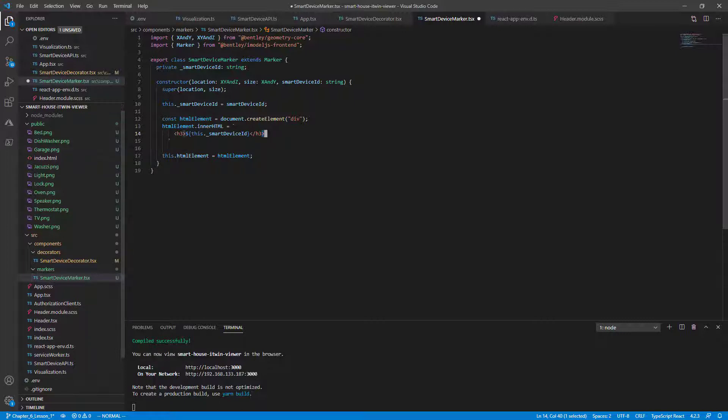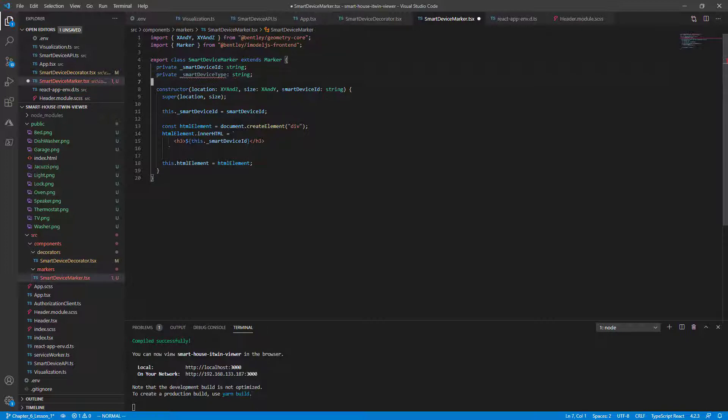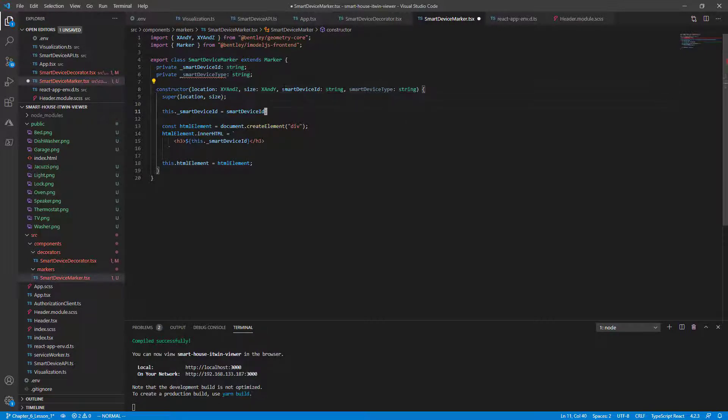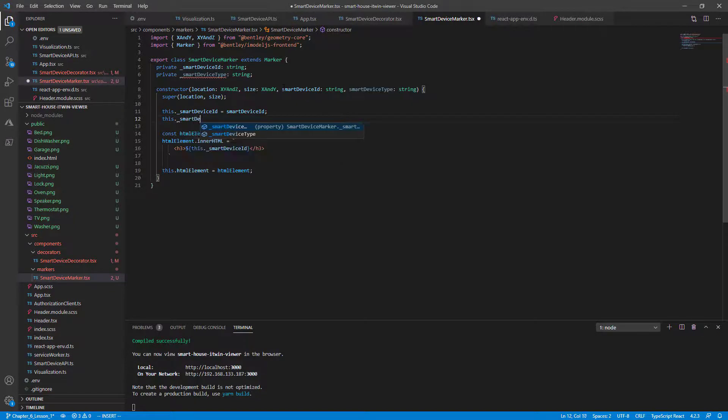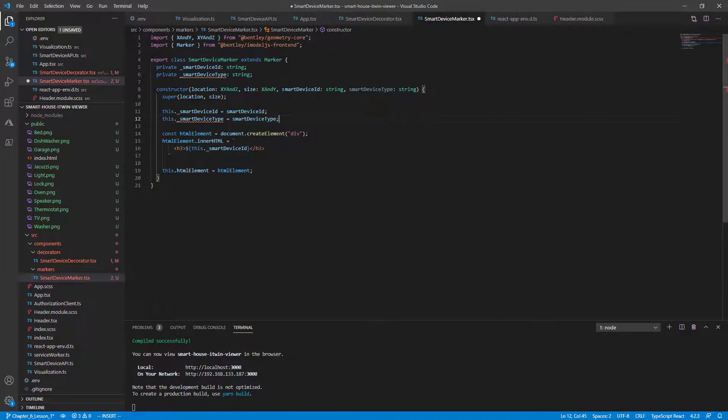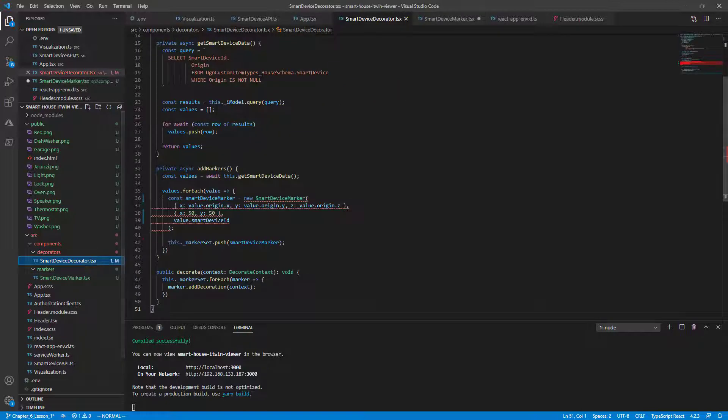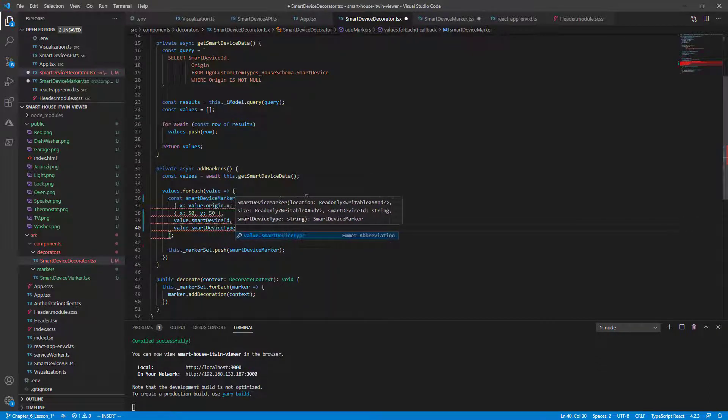What we do need to do is tell our marker the type. So a new private variable needs to be added called smart device type. There's also a string and this needs to be added to our constructor as smart device type. And finally initialized in our constructor to match the passed in argument smart device type. Since this is a new required argument, we need to change our smart device signature in the decorator.tsx file.